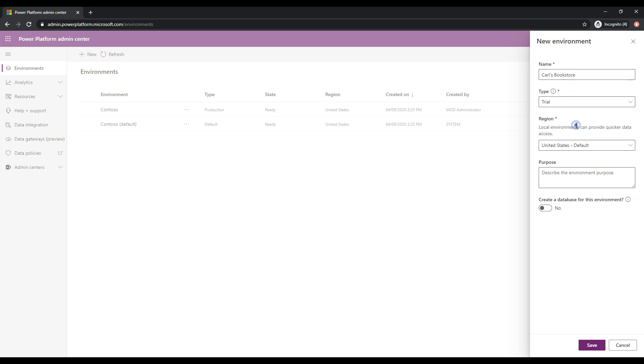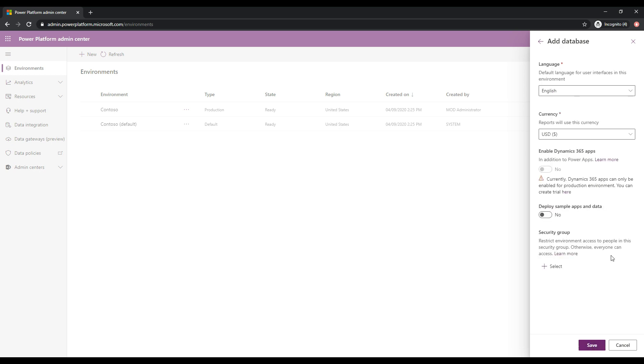So we'll just give that a little trial so that we can try out some features. And I'll keep the region as US. And create a database, I'm going to click yes, okay? So we will get a database created. So I'm going to go ahead and click next here.